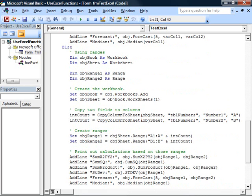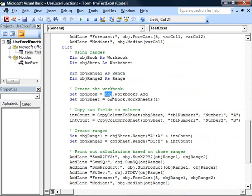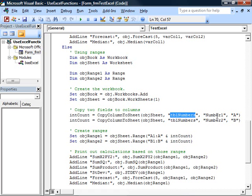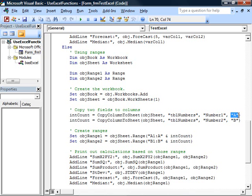We'll call the add method of the workbooks property of the Excel application object and we'll get a reference to worksheet number one within that workbook. We call copy column to sheet, giving a reference to the sheet, the table we want to look in and access, the column we want to look in and access, and a column to place the data in in Excel.